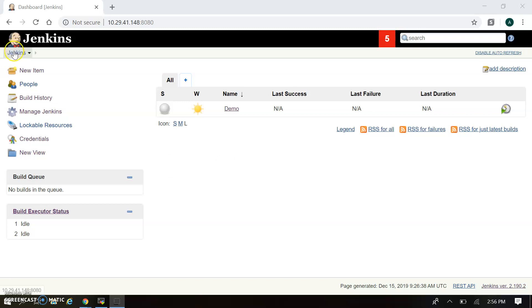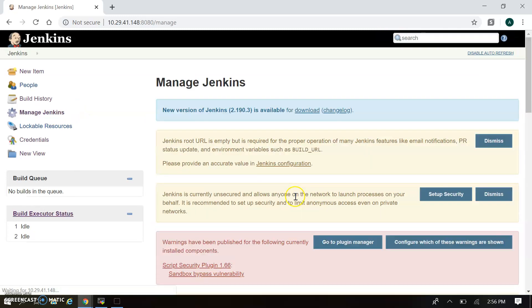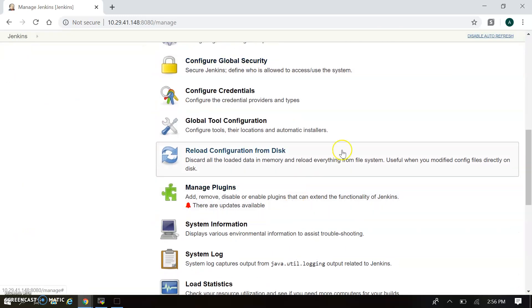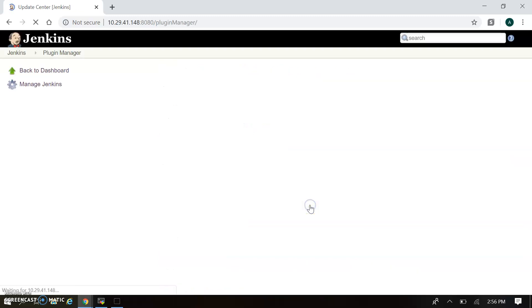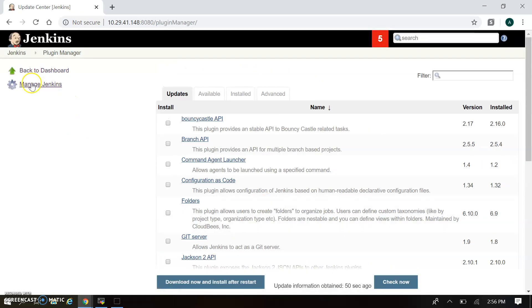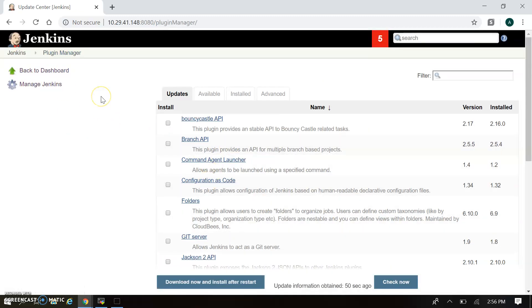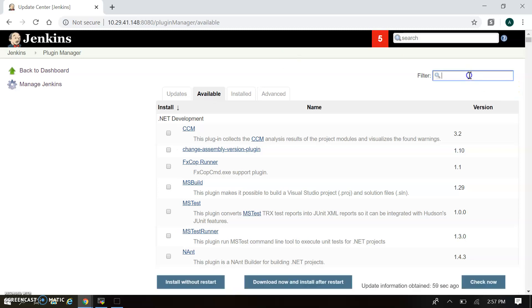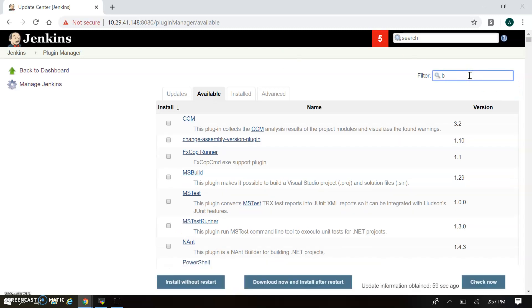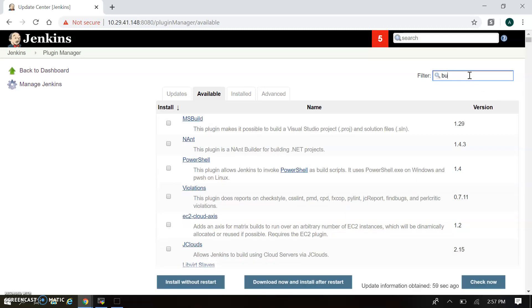For pipeline we need to install Jenkins plugins. Let's understand how to install the plugins. Just go to Jenkins and Manage Jenkins, then Plugin Manager. In Plugin Manager there are four options: Update, Available, Installed, and Advanced. In Available, we have to install the plugin named Build Pipeline.